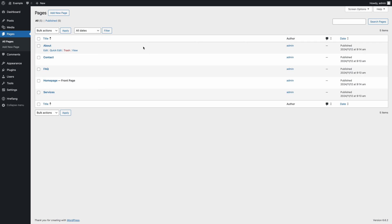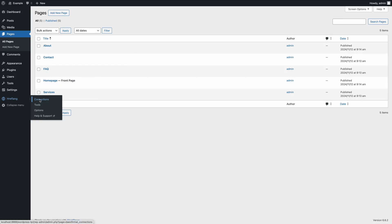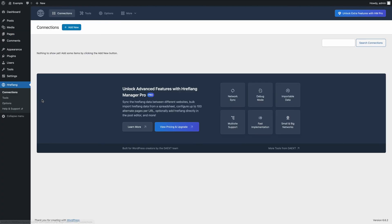This means we'll create five separate connections in the plugin, starting with the homepage. To add hreflang tags, visit the connections menu and click the Add New button.